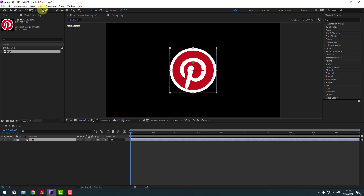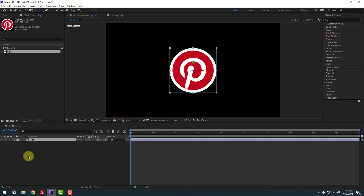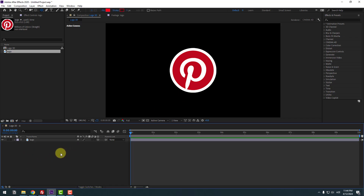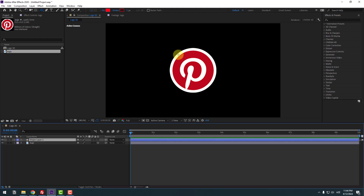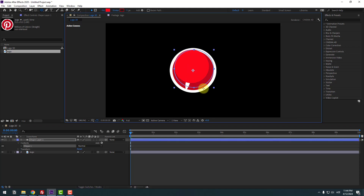Hold this icon, let's select the Ellipse Tool. Click to deselect this layer, then hold Shift and go to here to make one ellipse like this.